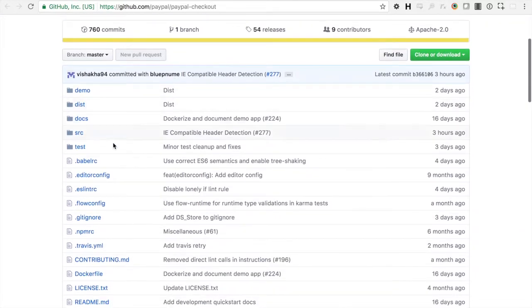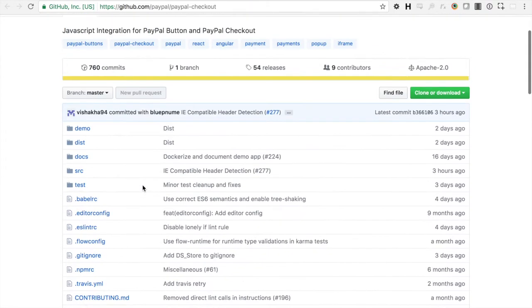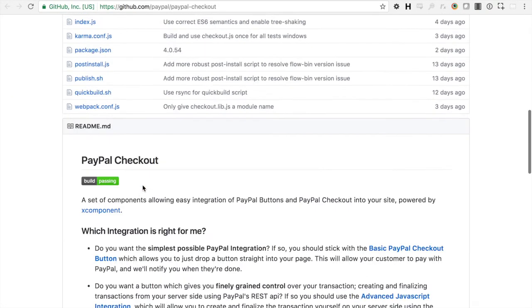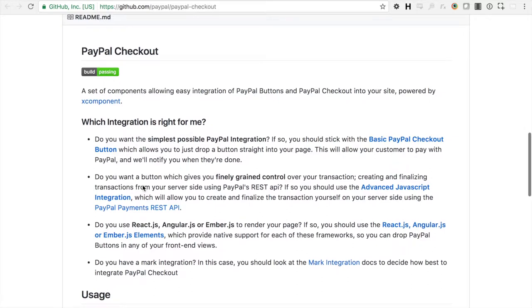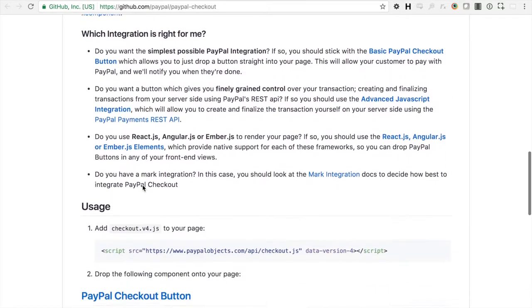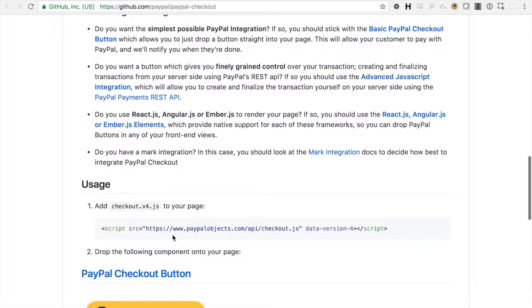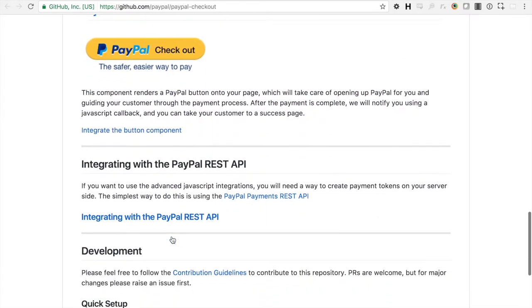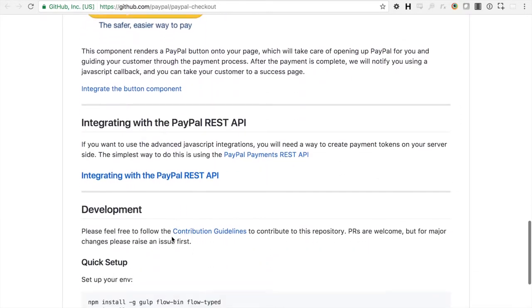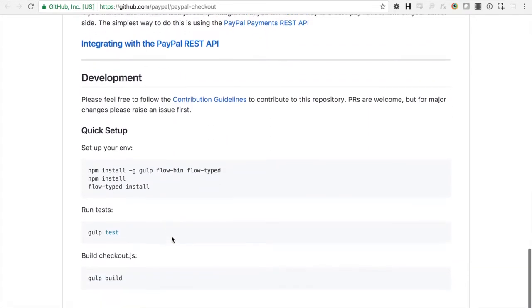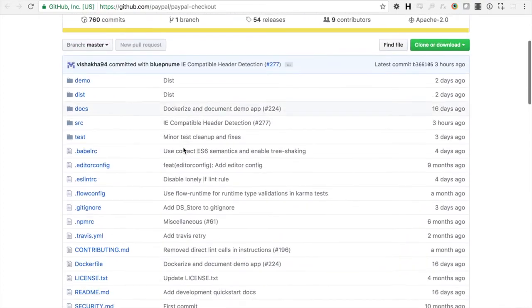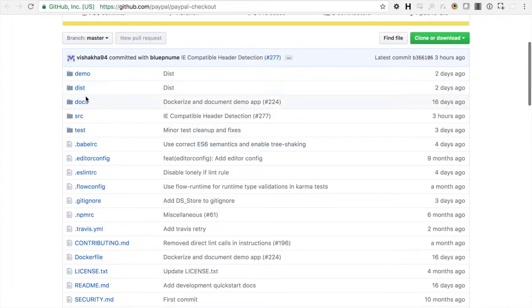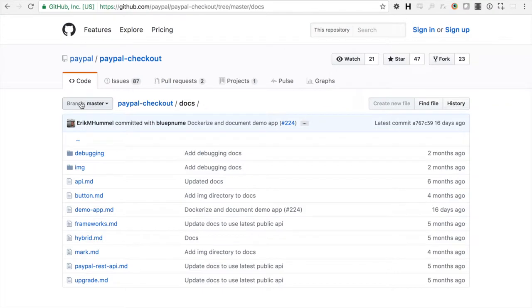Alright, so you'll see just your basic GitHub repository here. And the README does some documentation, shows you how to include the library, and then how to contribute back.